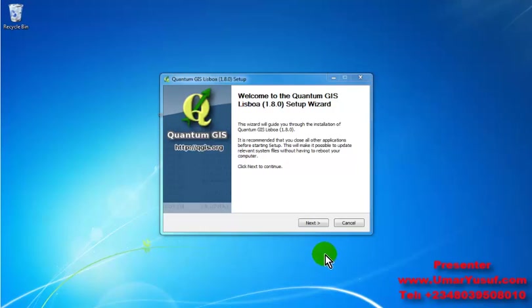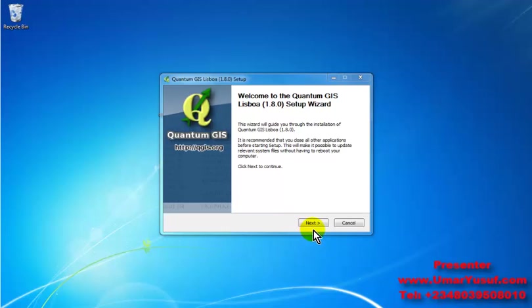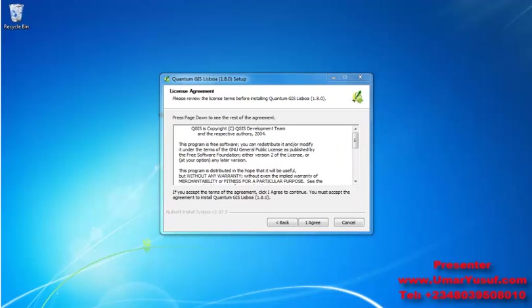And then you will be presented with this setup window. Click on next, click on I agree.